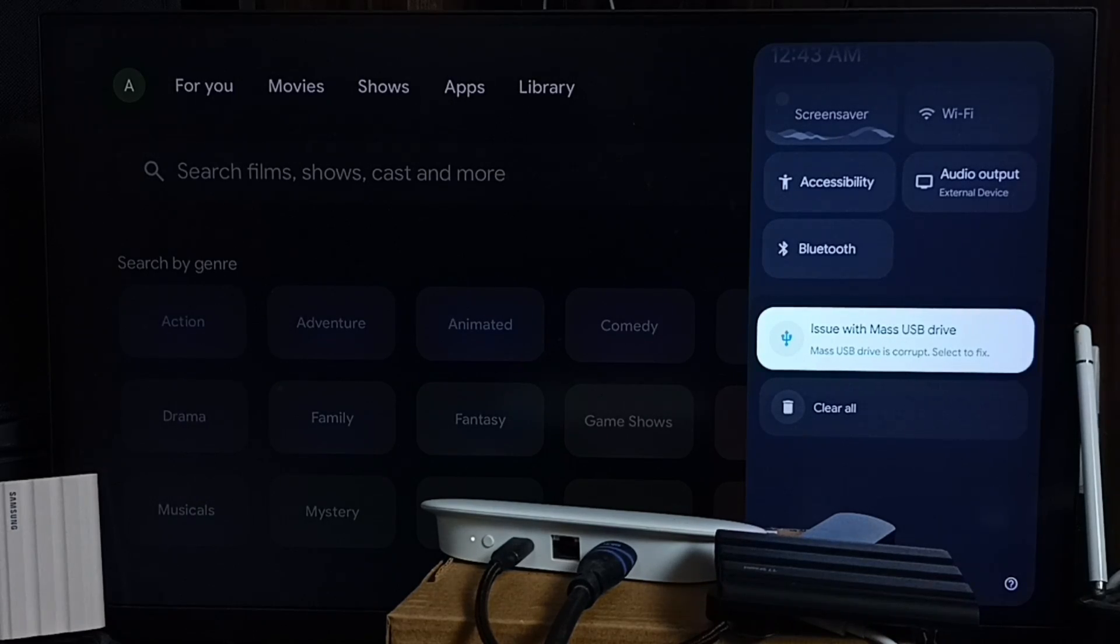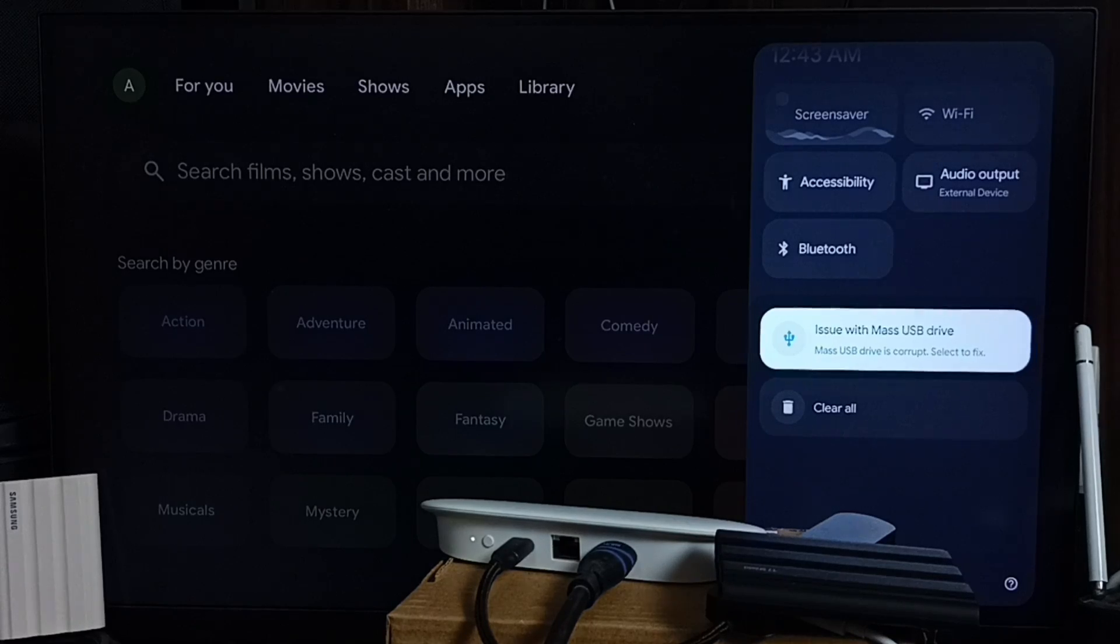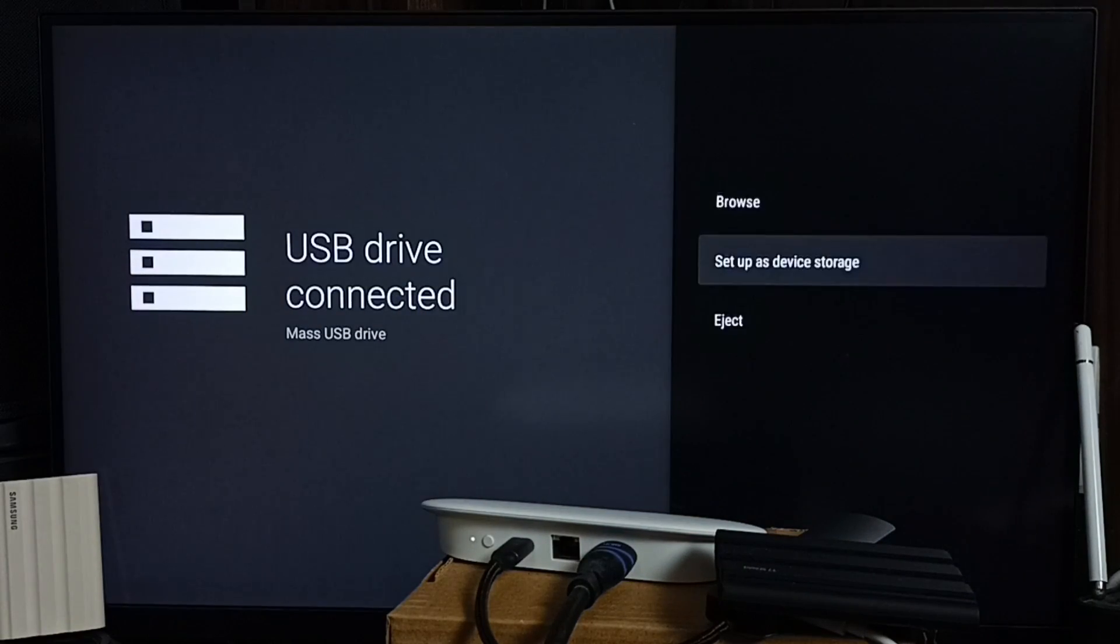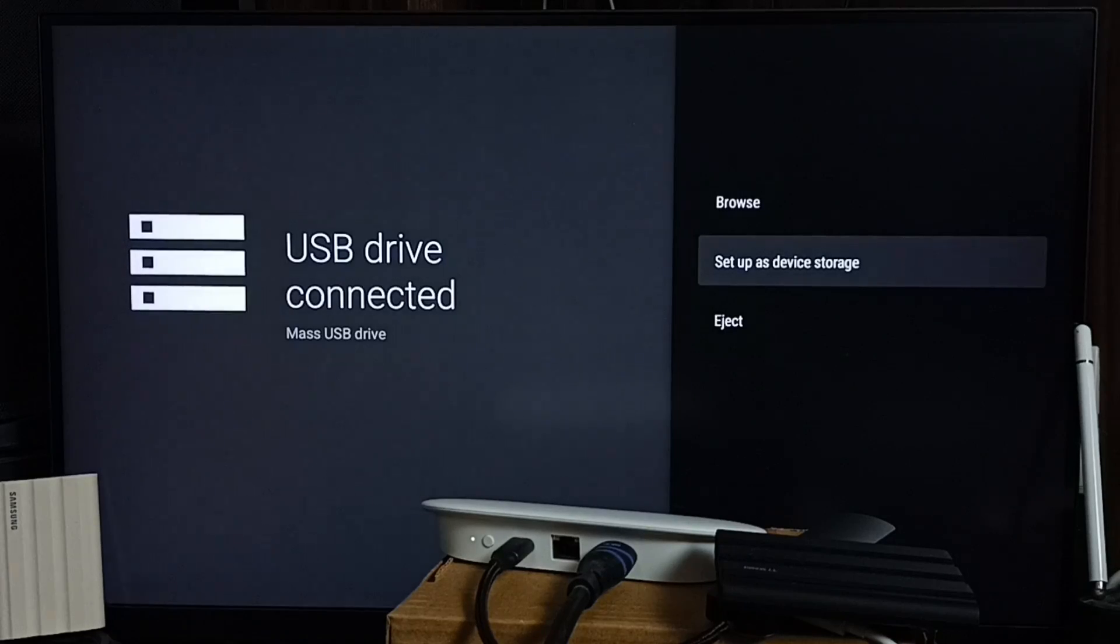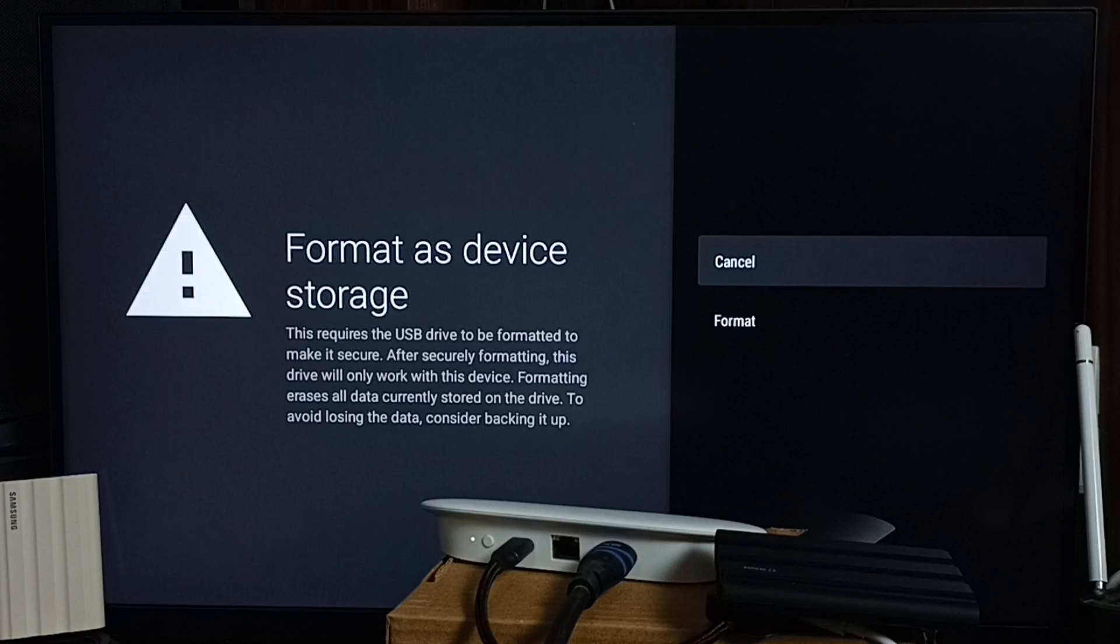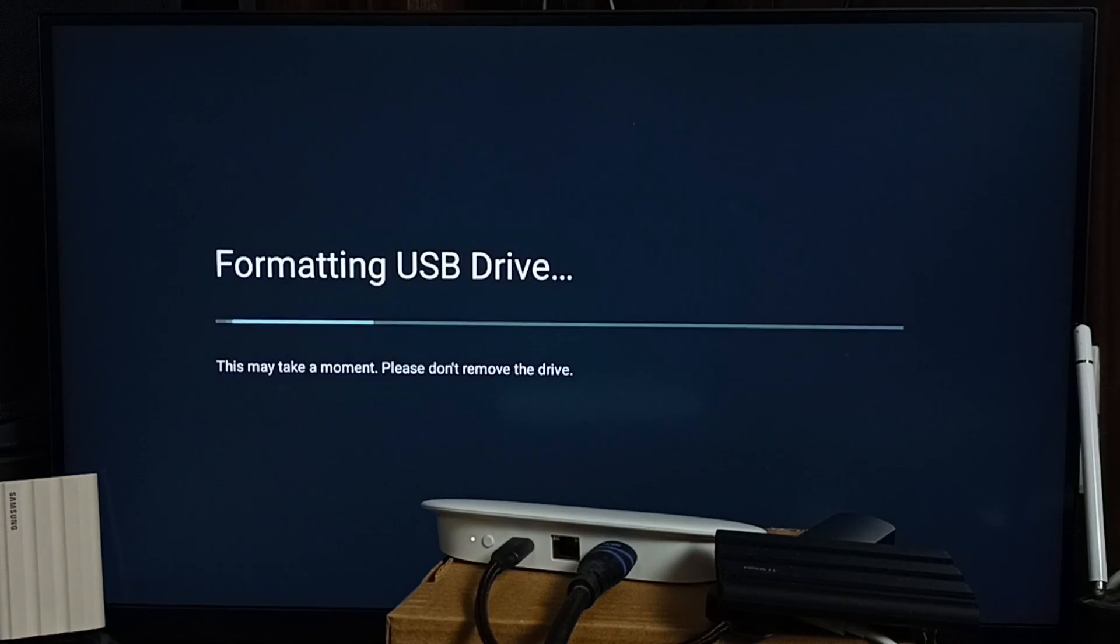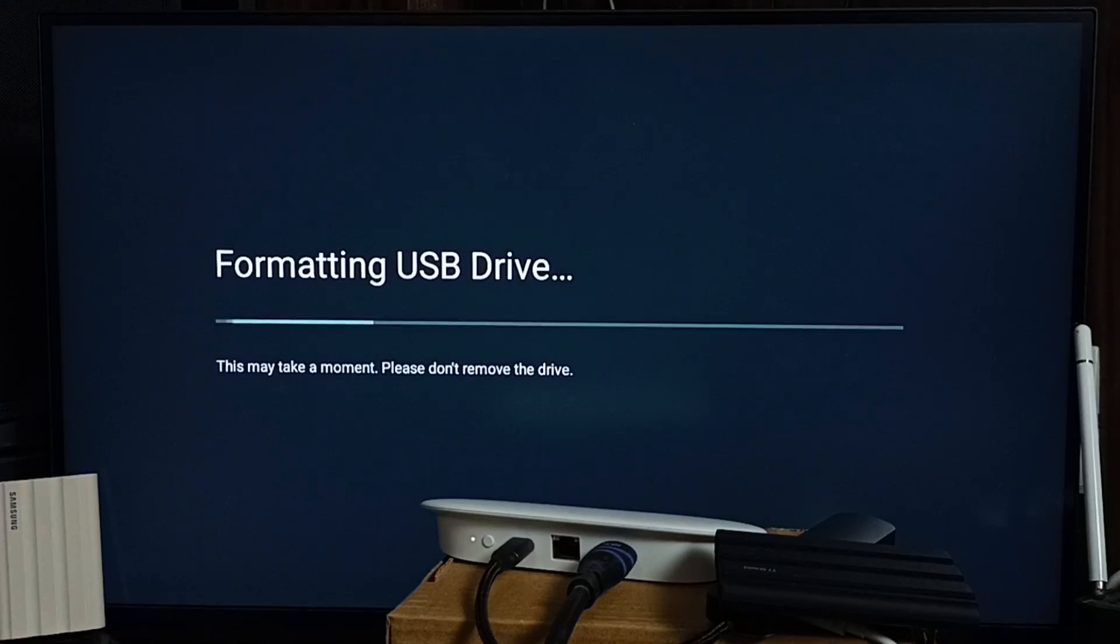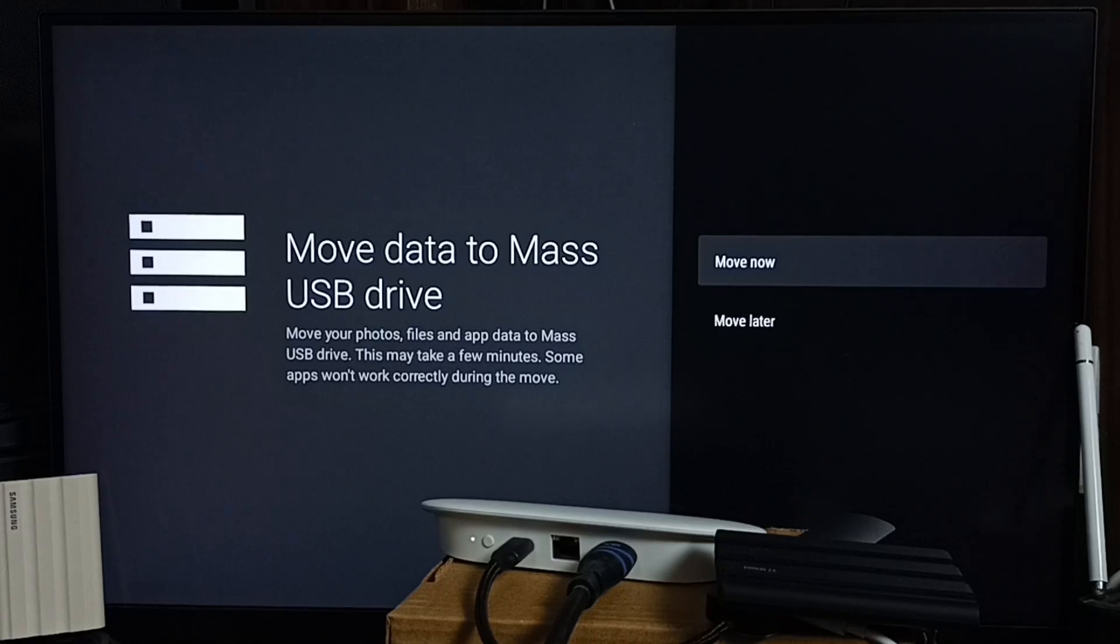Setup as device storage - that's the format option. Let me select it, then set format. Now I'm formatting the SSD or pen drive. Please wait. Okay, done - formatted. Let me go back.